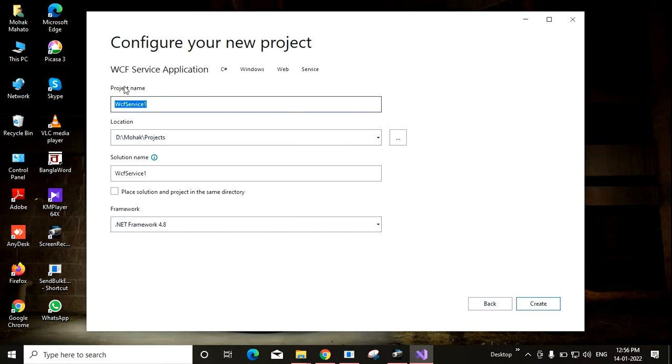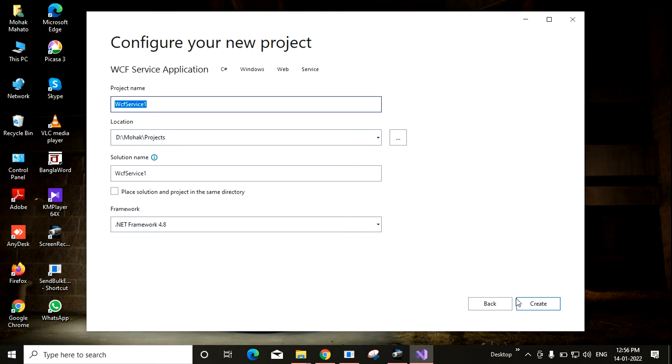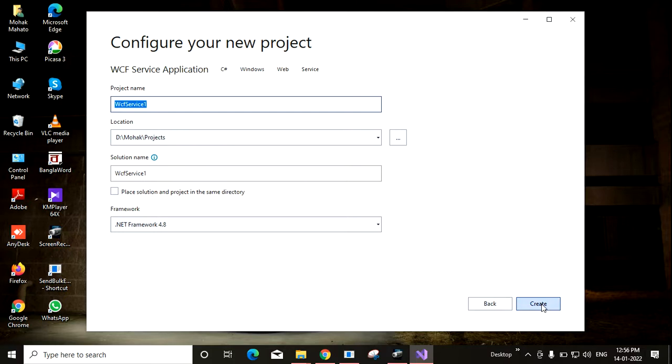Now the project name - the default project name is WCF service one. I am not changing it. And the framework I am using is .NET Framework 4.8. So now I am clicking on create to create this.